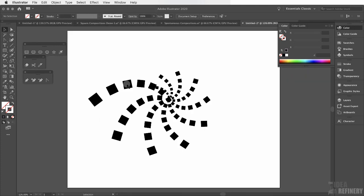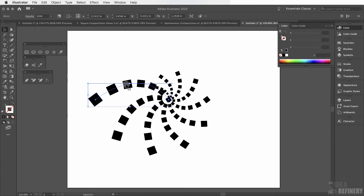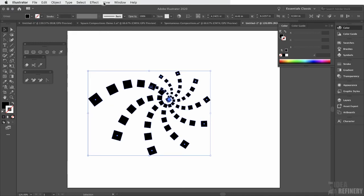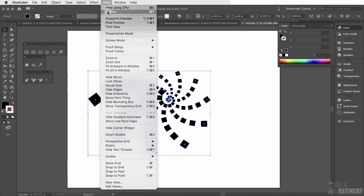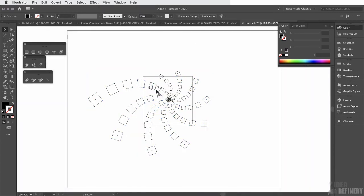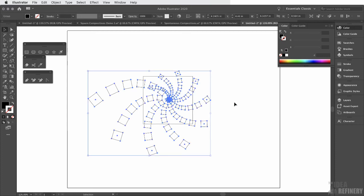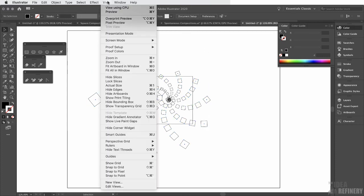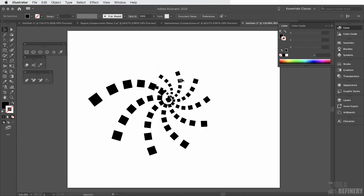This next step is necessary for us to do what we want to do in terms of cropping our blend shape inside of that rectangle. I'm going to, again, select that first shape. I'm going to come to the object drop-down menu and I'm going to select expand appearance. Now, if I come back to the view drop-down menu and select outline, you can see that I no longer just have the two squares with an effect on them. It's actually outlined all of those shapes as one expanded object. I'm going to come back to my view drop-down menu and select preview.